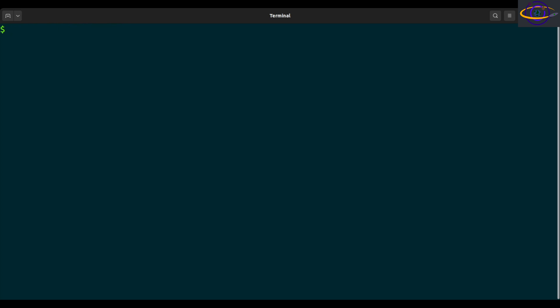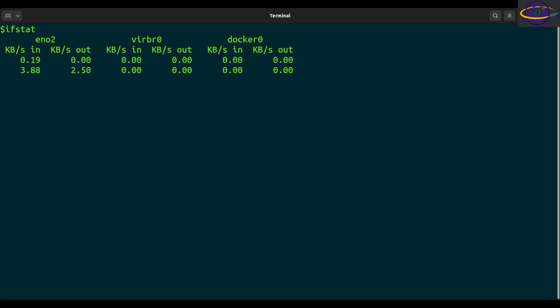Should have it installed on my system. Let's see. IFSTAT. Yeah, there we go. It is installed on my system.